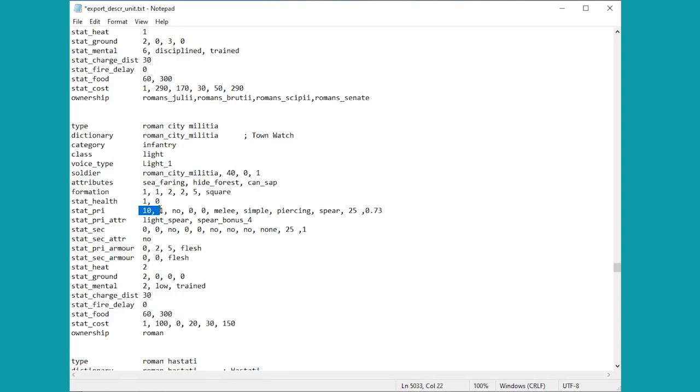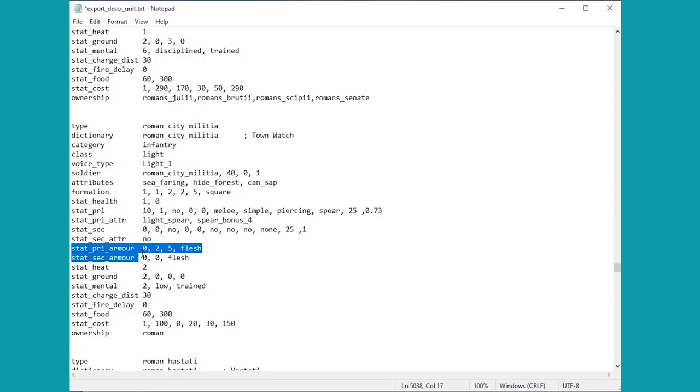For a simple infantry unit like this with no missile weapon, all you really care about is this the attack power and this bit over here the charge bonus.